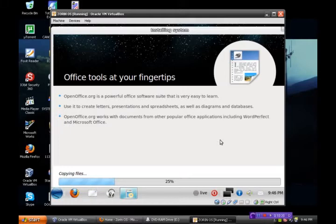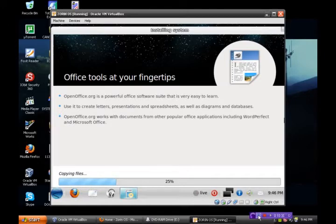OpenOffice.org is a powerful suite that is very easy to learn. Okay, let me pause this and I'll move right along here.